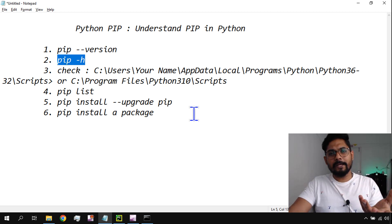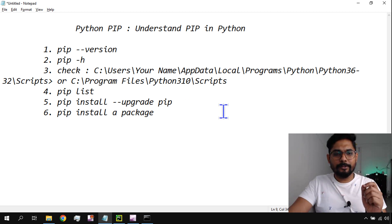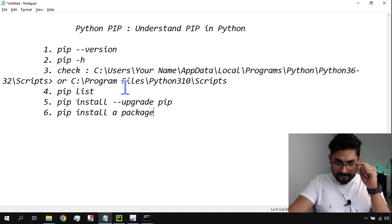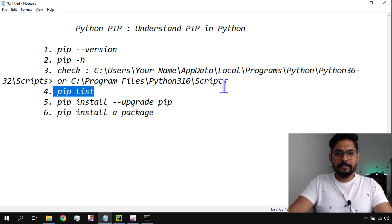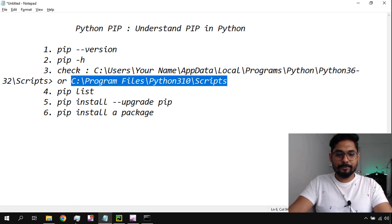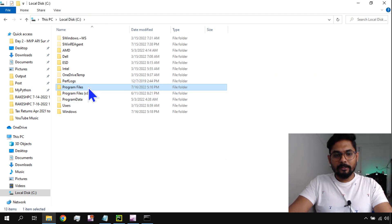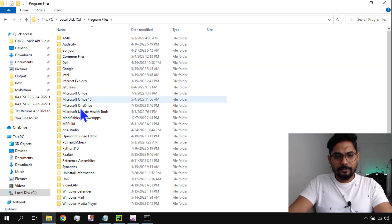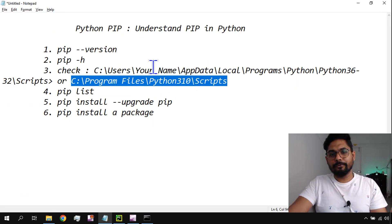So any command in Python — just write '-h' and it will give you the required list of commands. Now there's a very important aspect: to use pip list or any other pip command, you have to navigate to the Scripts folder. Let me show you.